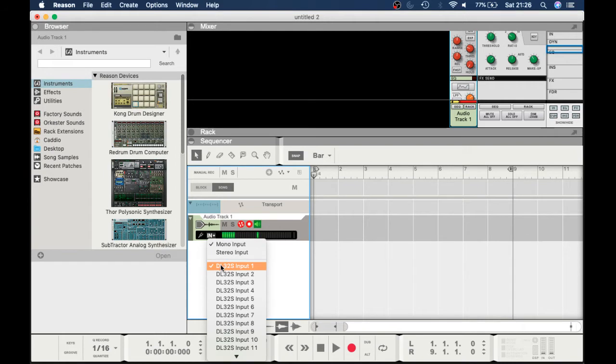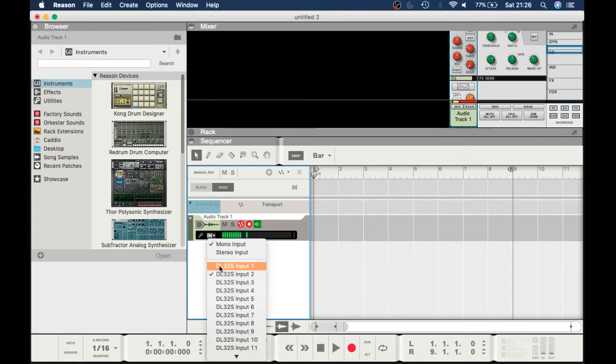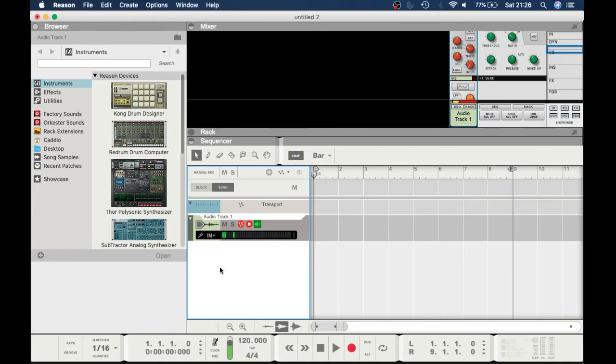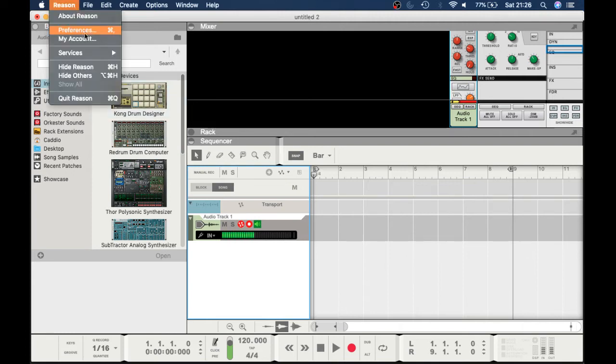I've got a mic plugged into channel one on my mixer, and straight away here within Reason it's there. If I select, there you go, channel one input. Now how I achieve this.